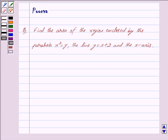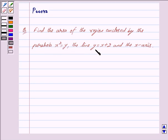Hi students, how are you? Let's work out the following question: find the area of the region enclosed by the parabola x squared is equal to y, the line y is equal to x plus 2, and the x-axis. Let's begin with the solution now.